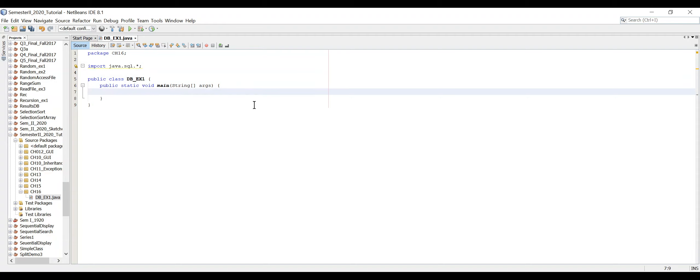With the java.sql package imported, we need to identify where our database will be created. You can use different database managers. I'll use the default Derby manager that comes with NetBeans and the JDK, so I don't need to install anything separately.